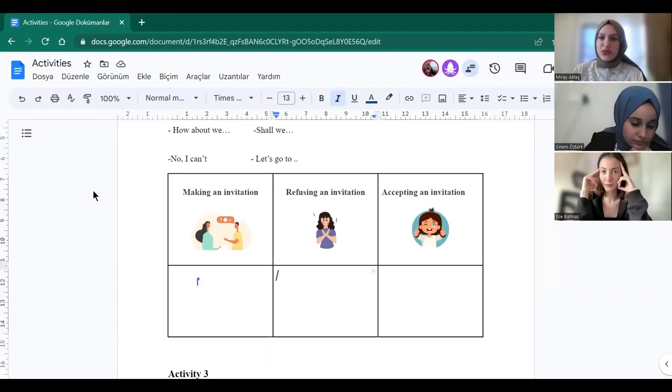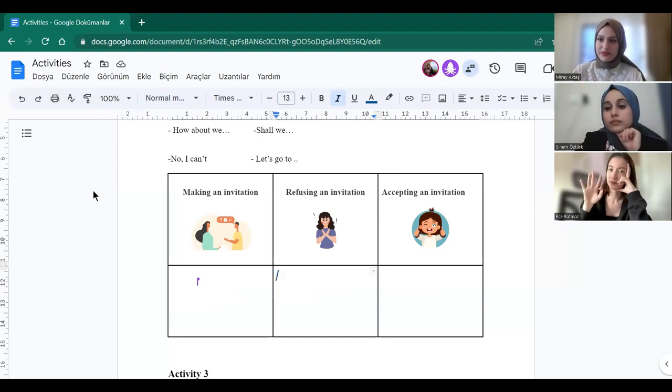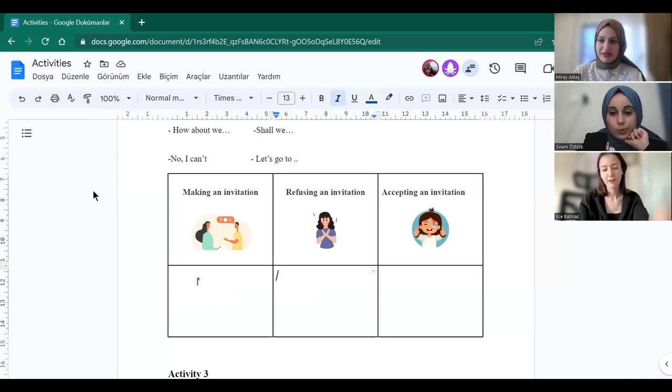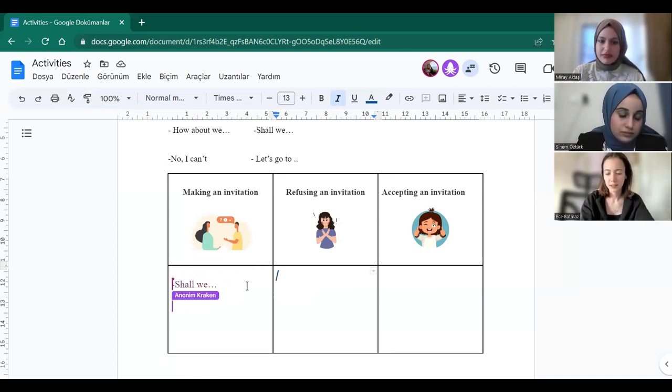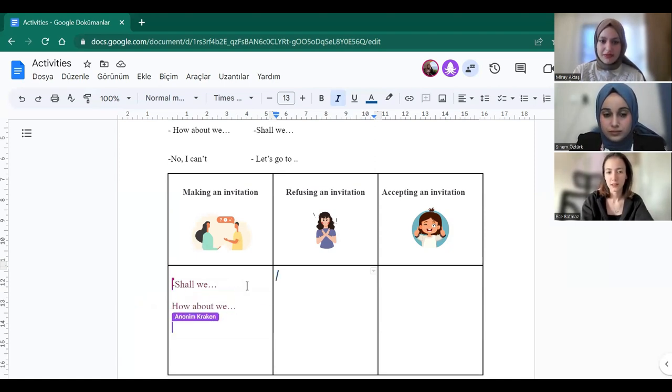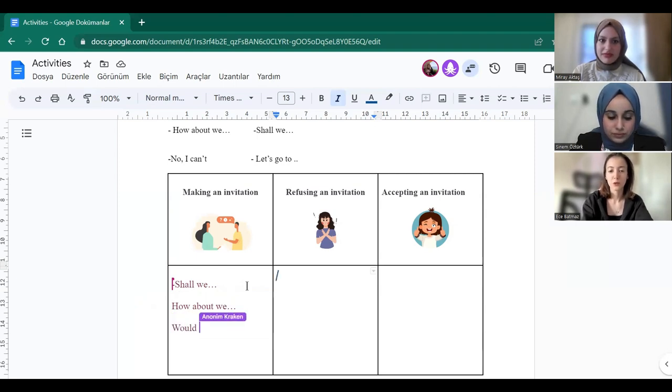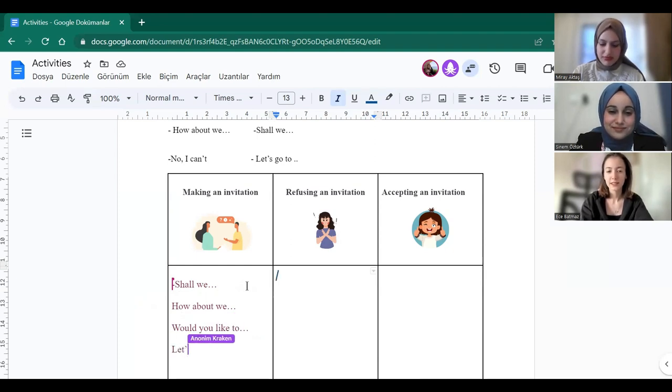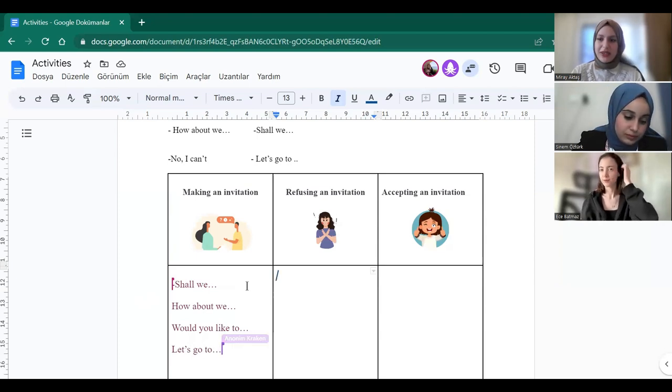Who wants to write the making an invitation box? Okay, go on. The first one is shall we. Second one, how about we. Yes. And third one is would you like to. Would you like to. And finally, let's go to. Yes. Thank you.